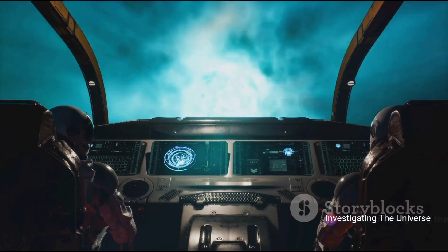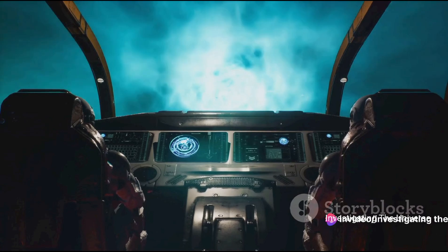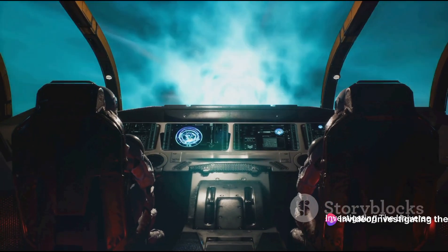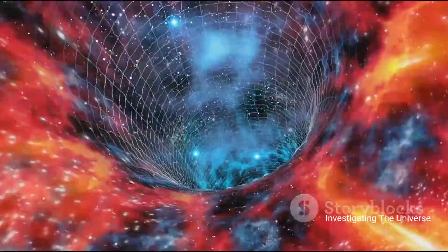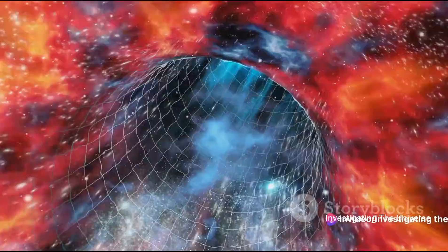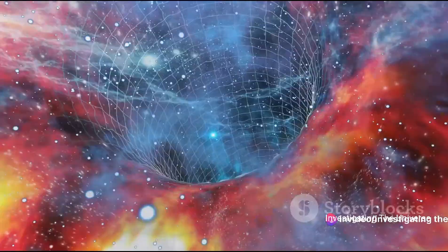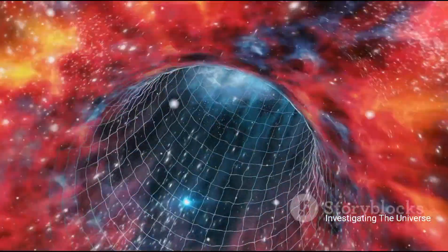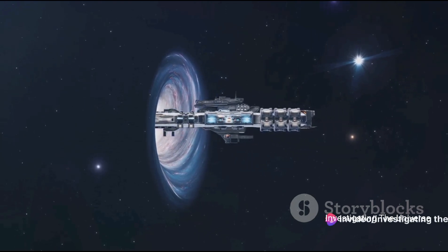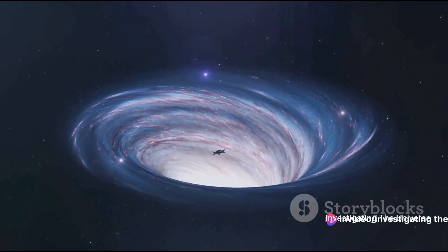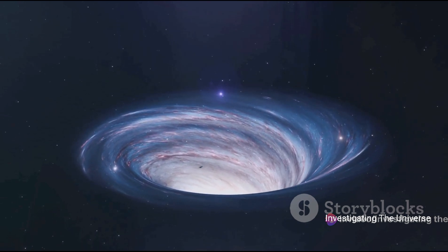Here's where it gets even more interesting. Wormholes aren't just pathways through space, but also time. If they exist and if we could navigate them, wormholes could potentially allow us to travel through time. But we have yet to find any concrete evidence of wormholes — they remain purely theoretical, though scientists haven't given up hope. If we ever discover how to successfully navigate a wormhole, it would revolutionize our understanding of the universe and our place within it.